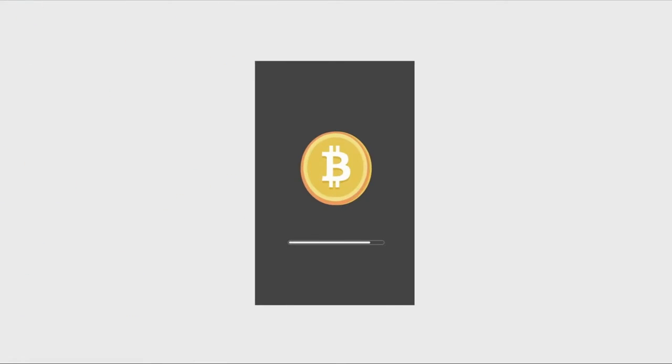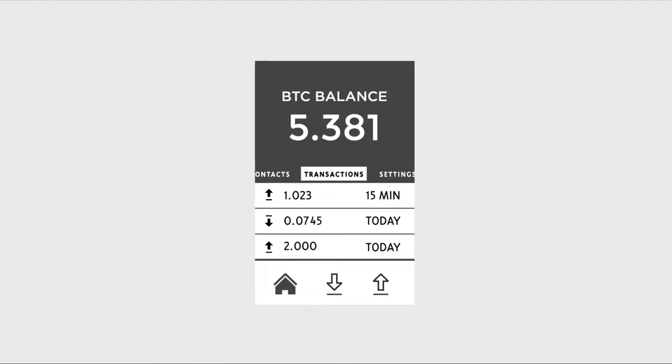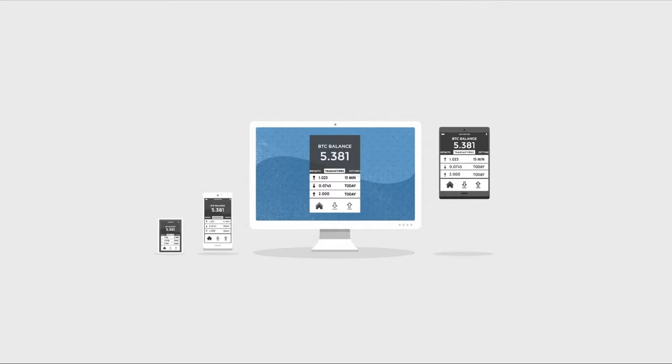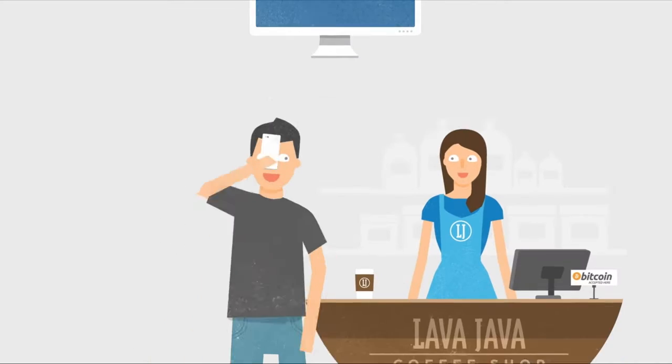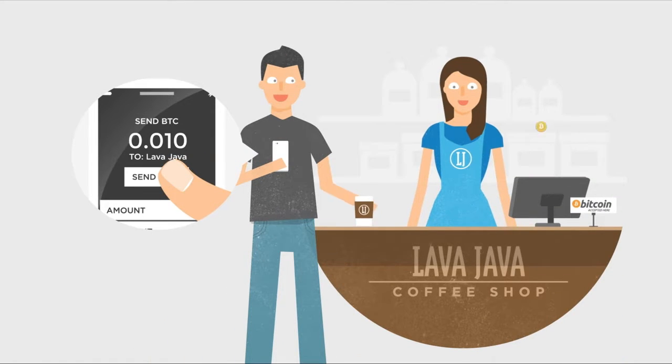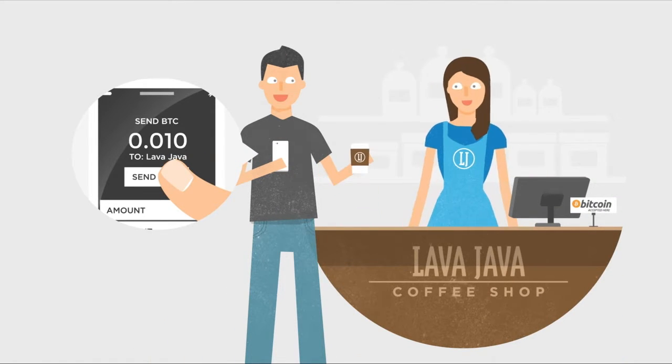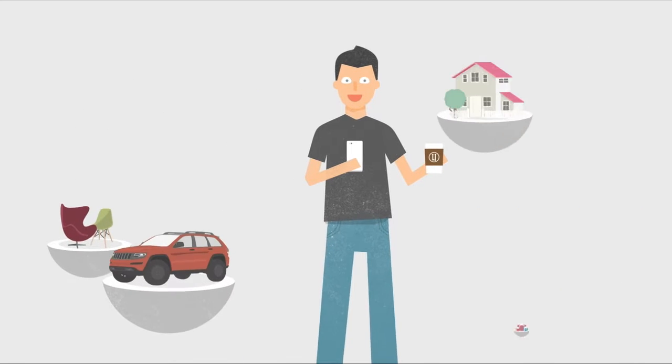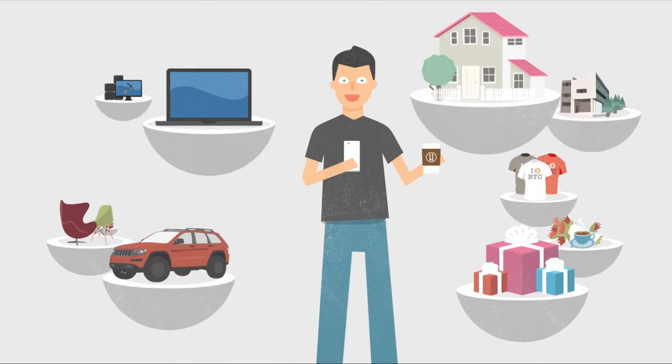Your Bitcoins are kept in your digital wallet on your computer or mobile device. Sending Bitcoins is as simple as sending an email, and you can purchase anything with Bitcoin.